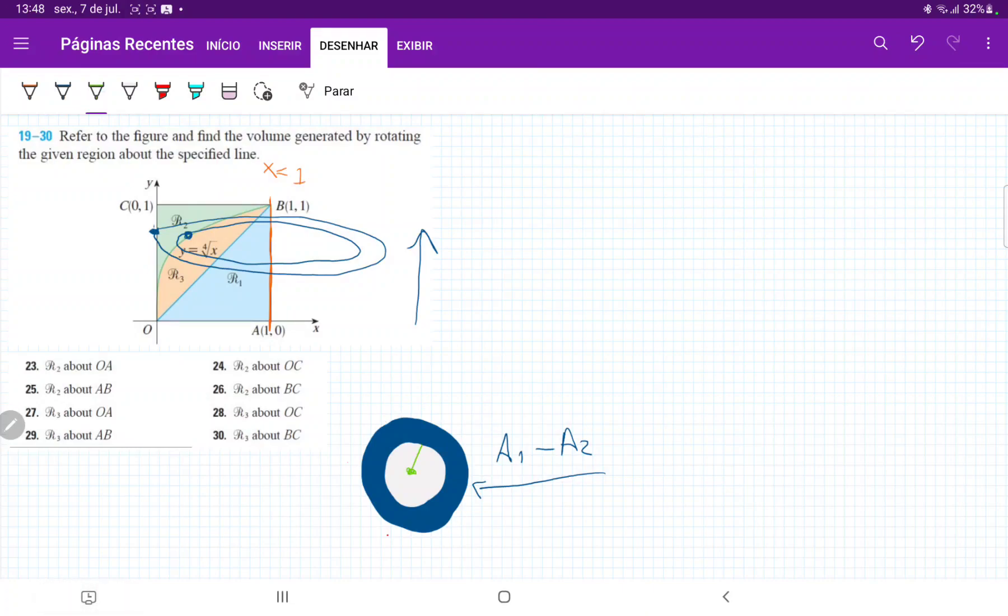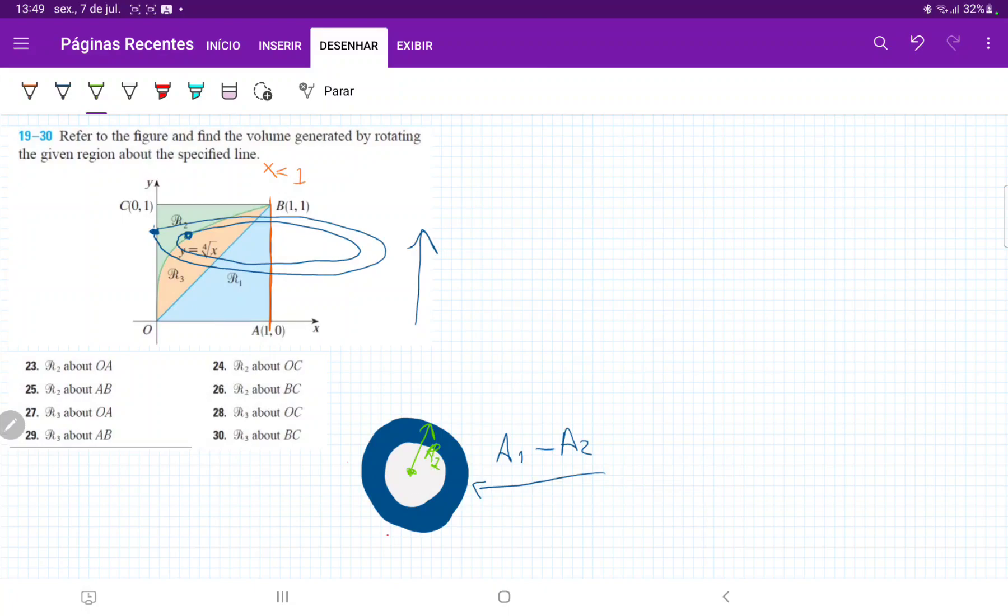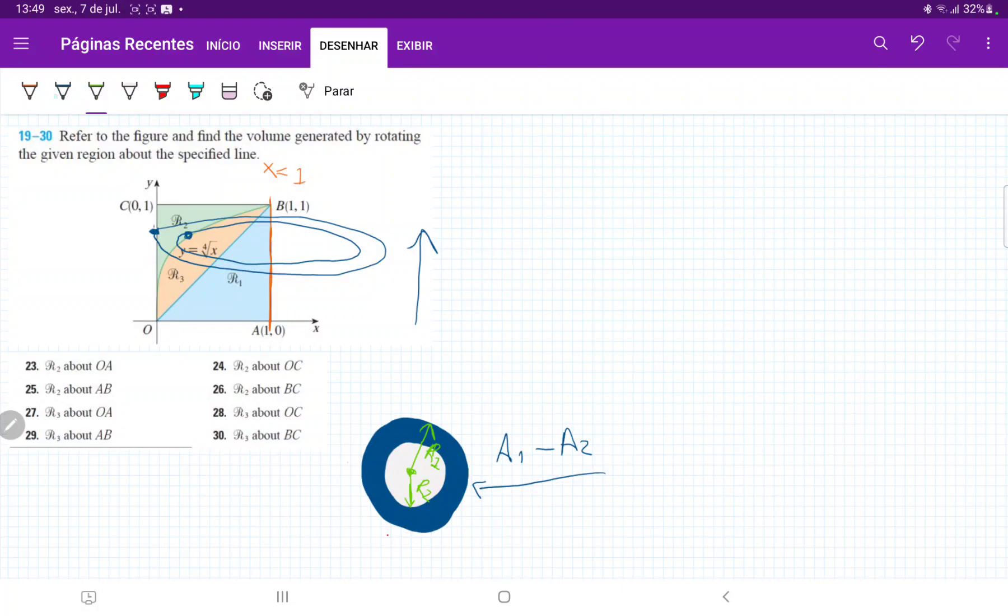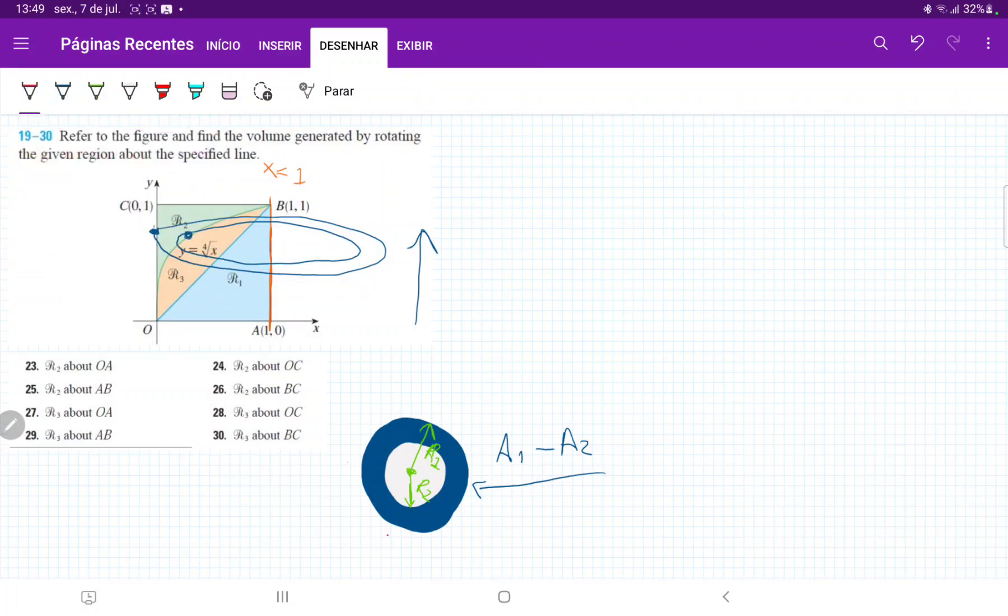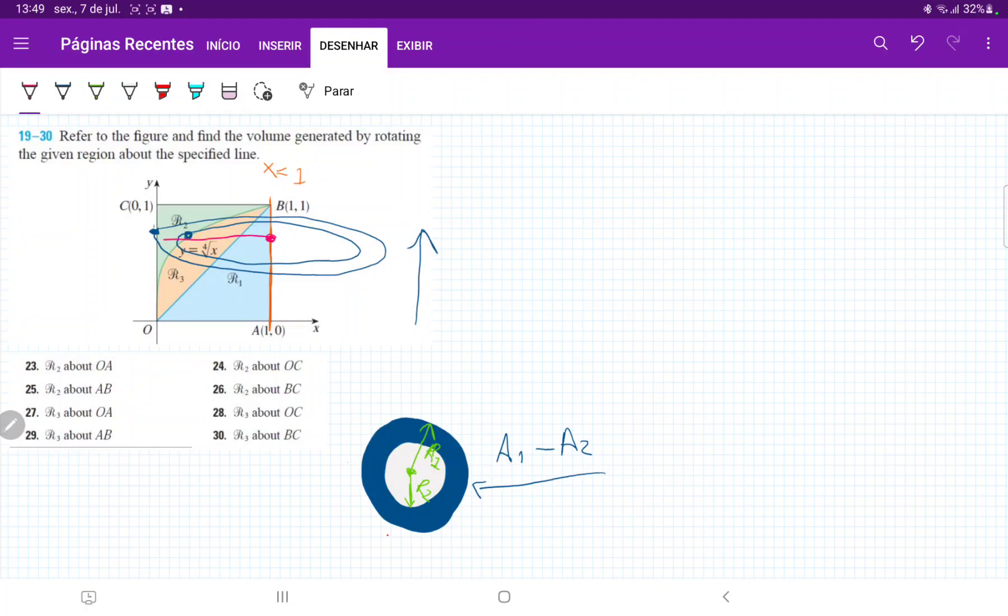And the area of the bigger circle is given by the circle with R1 minus the circle with radius R2, which is the smallest radius here. So let's think about how to calculate this, right? Well, the biggest radius is fairly simple because all it does is we go from here all the way out to the outer boundary of R2. So it's always going to go from here to here, right? It's going to go from one to zero.